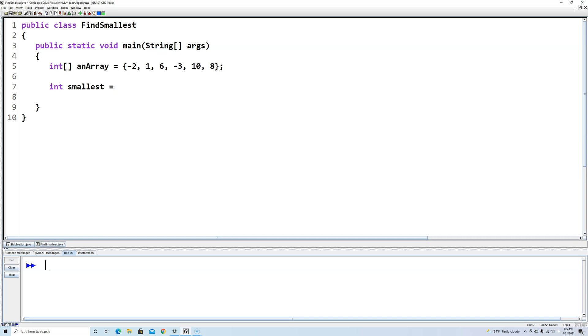Now we're going to start by setting it equal to index 0. Because we don't know what the smallest is at the beginning, so we'll start by saying the smallest is whatever is at the very beginning. So we'll say anArray index 0. So now this line of code will set smallest equal to negative 2.